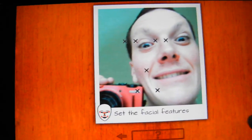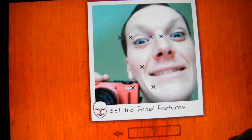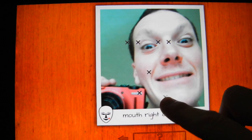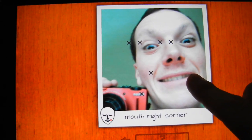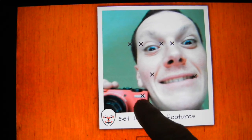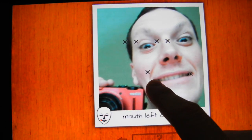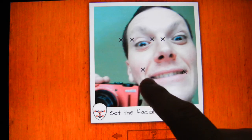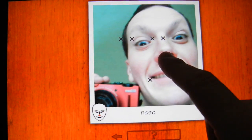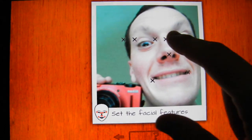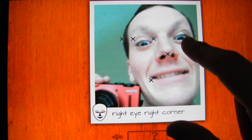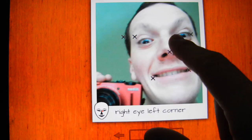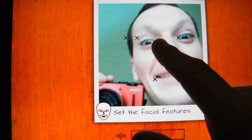Okay, so we have a face, and now your task is to set these points to specific locations in the image — which are the nose, eye corners, and the mouth.